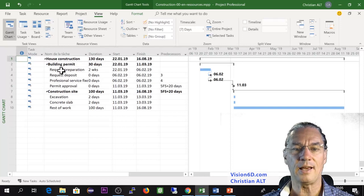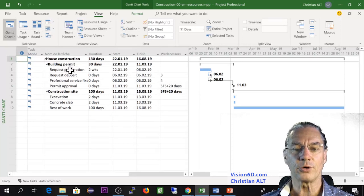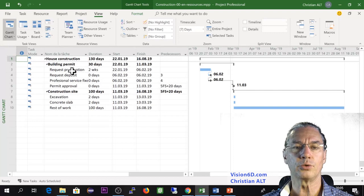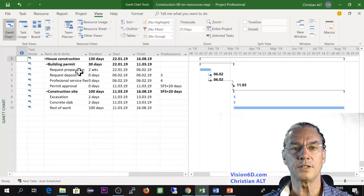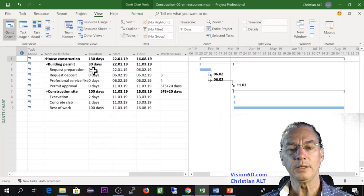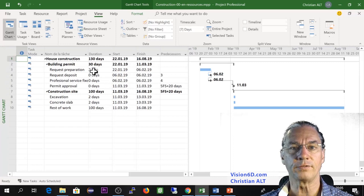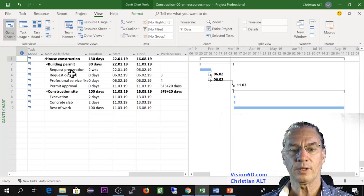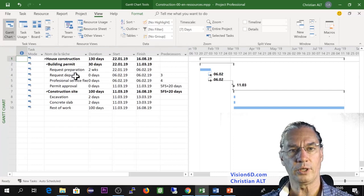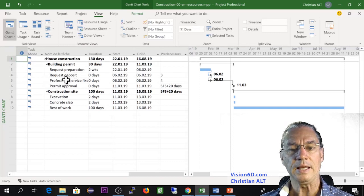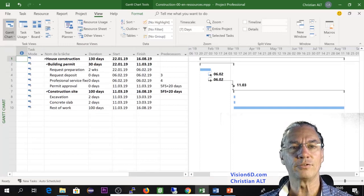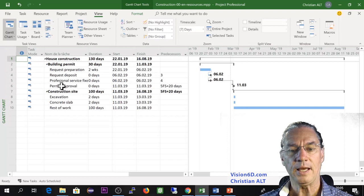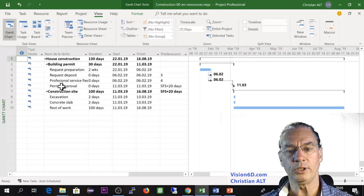So I will look into the building permit. You see that I have set here that first during two weeks we are going to prepare the request. That is to say more exactly it will be the architect office that will prepare this. They will also do the request deposit for me and after that I have to pay a flat rate and then I will get a permit approval.